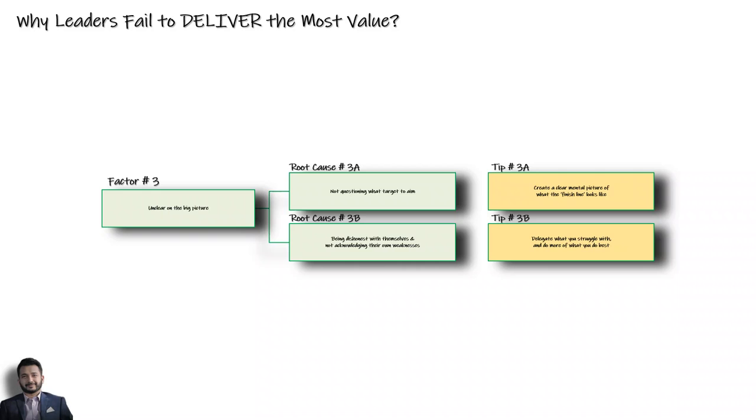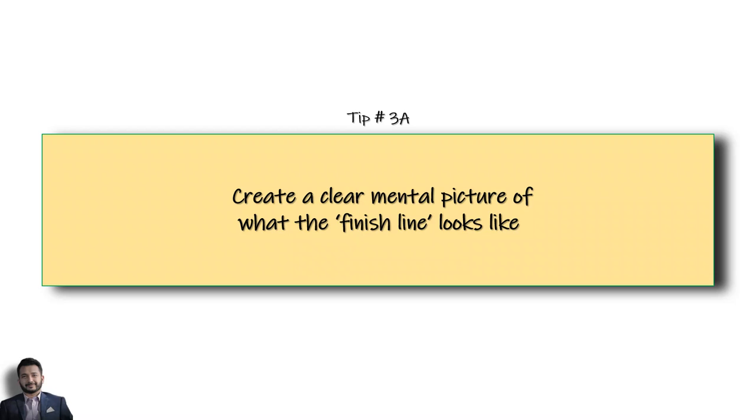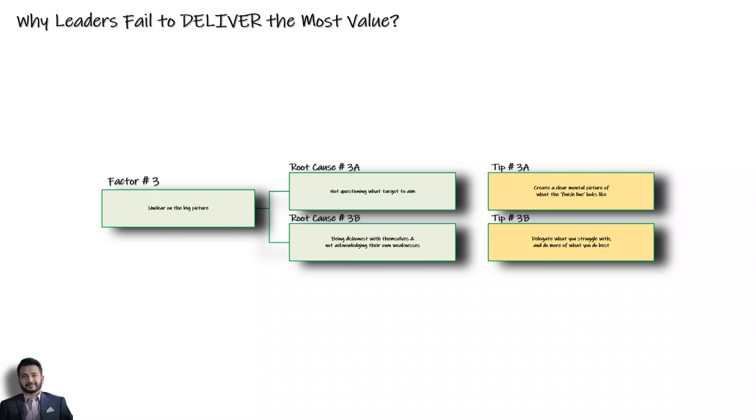To fix this root cause, the first tip that I'll share with you today is that managers who make a clear mental picture or image of what value they need to create are far more likely to cross the finish line compared to those who have a vaguely defined goal that they never look at.